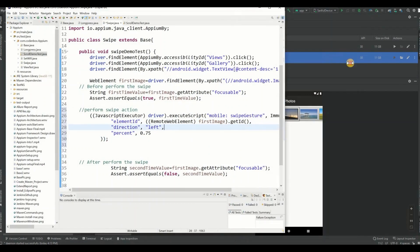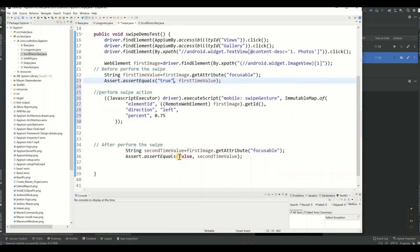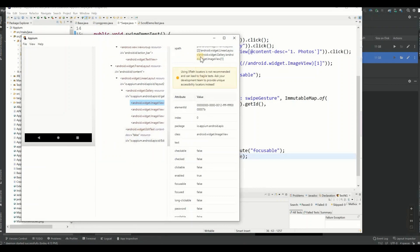Before running, one thing to confirm: the assertion comparison uses strings — 'true' and 'false' as strings, not booleans. That looks correct. Let me also make the expected 'true' a string literal. Kill the Appium server and close APM to avoid conflicts, then run the test.